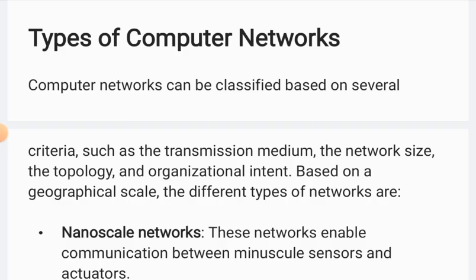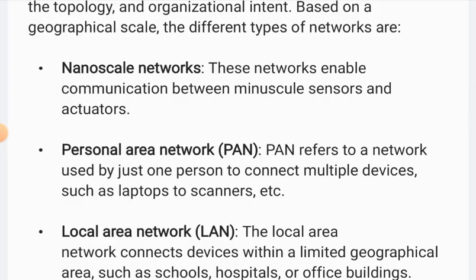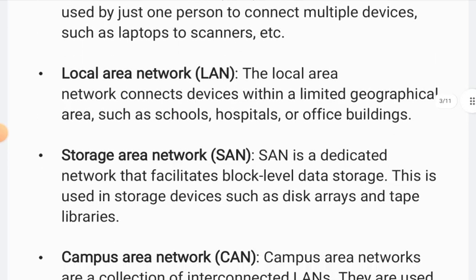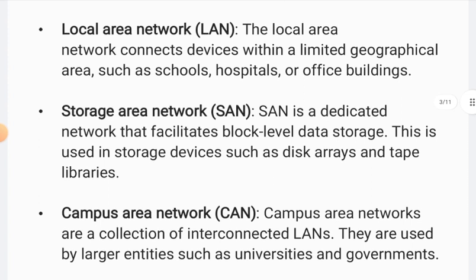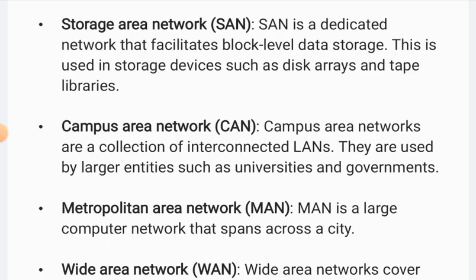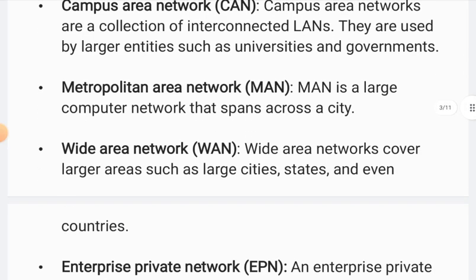If I talk about types of computer networks: nano-scale networks, which are very small networks and sensors; Personal Area Network (PAN), where you can connect multiple devices and laptops; Local Area Network (LAN), used in schools and hospitals; and Storage Area Network (SAN), which can work in libraries. Campus Area Network (CAN) works across universities and government entities.